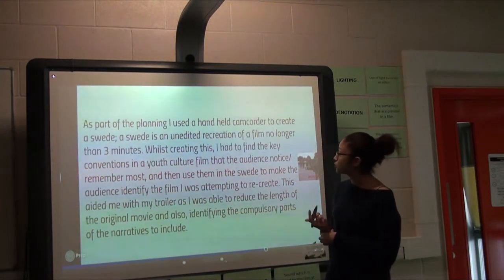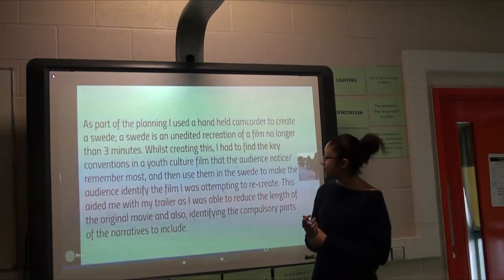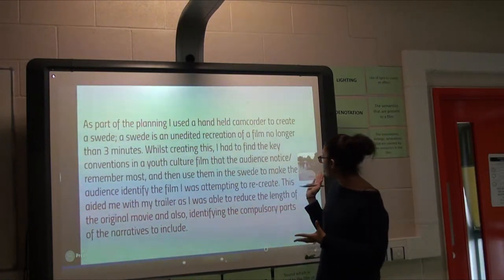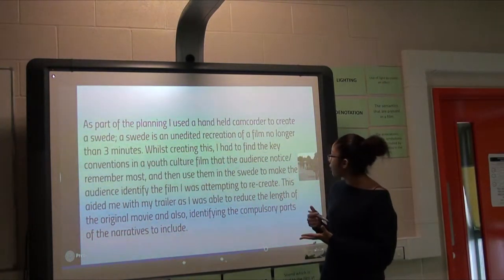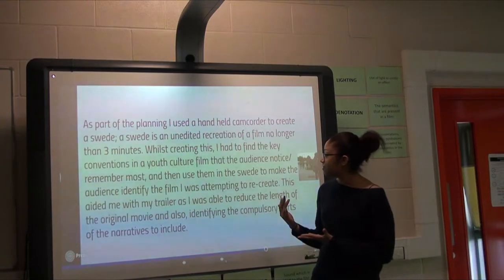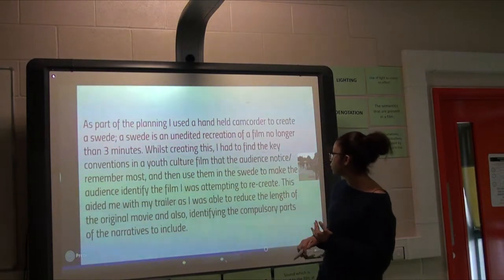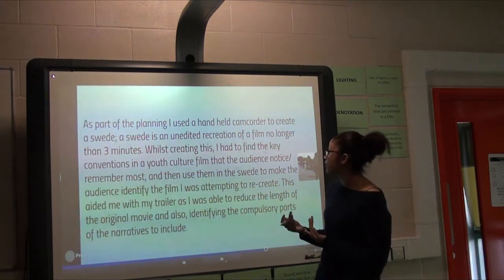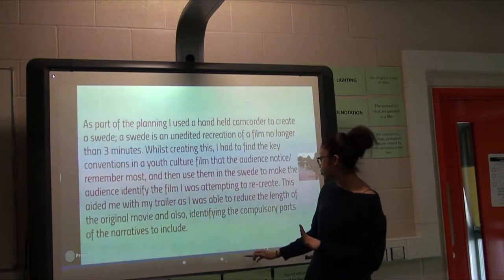As part of planning, we did a swede — this is where we had to take key scenes from Mean Girls and recreate them so the audience would understand it. This helped us with creating the narrative once again and finding conventions.